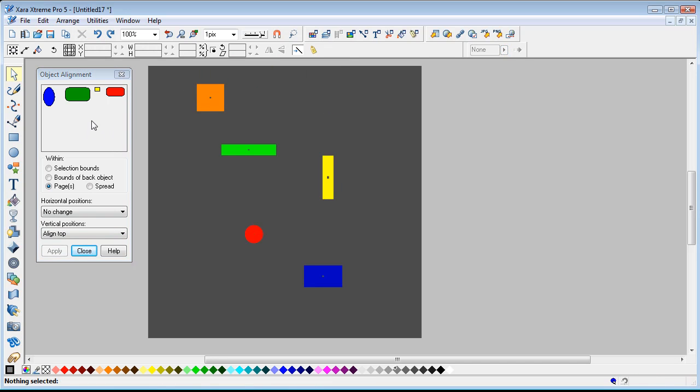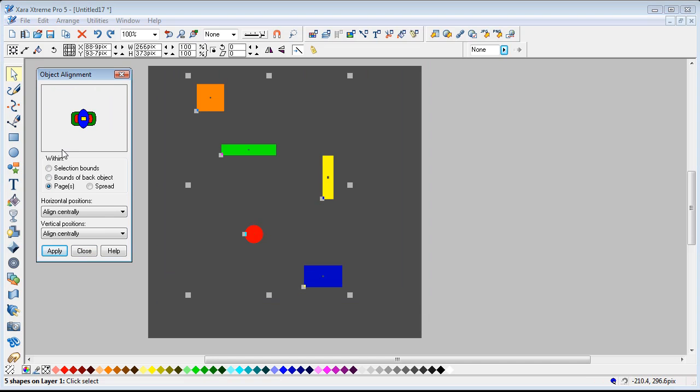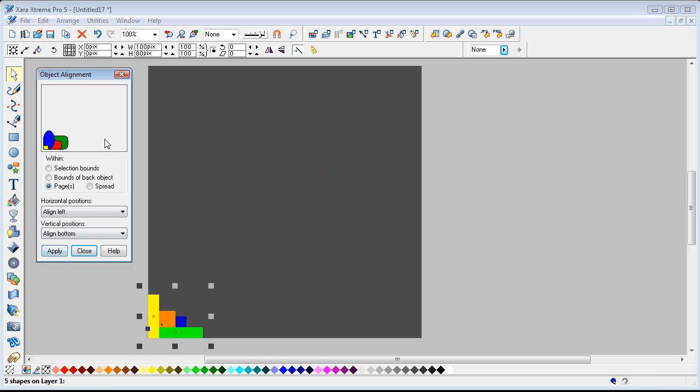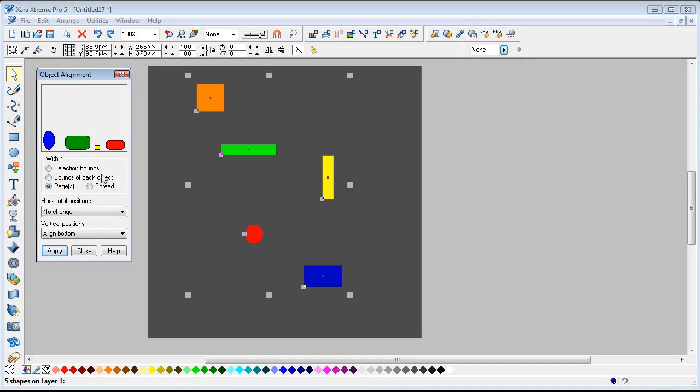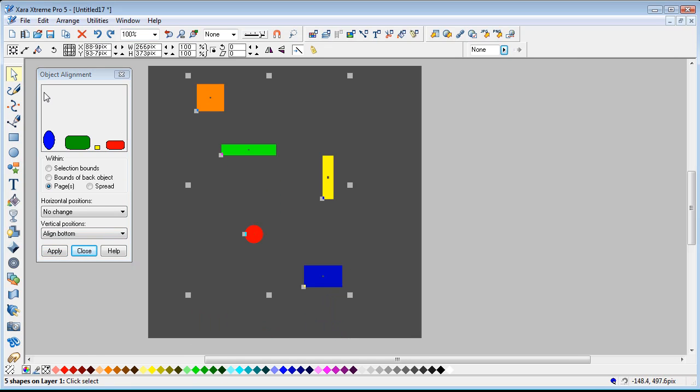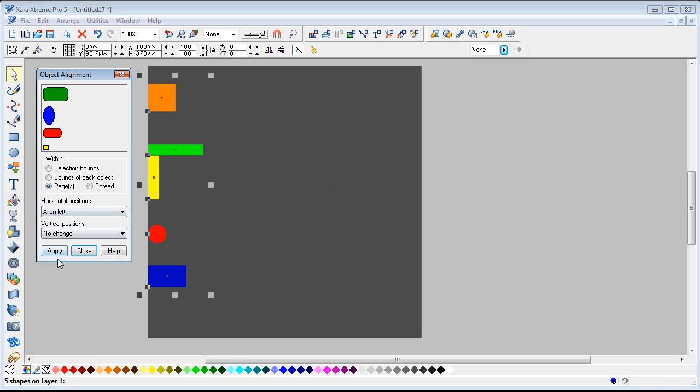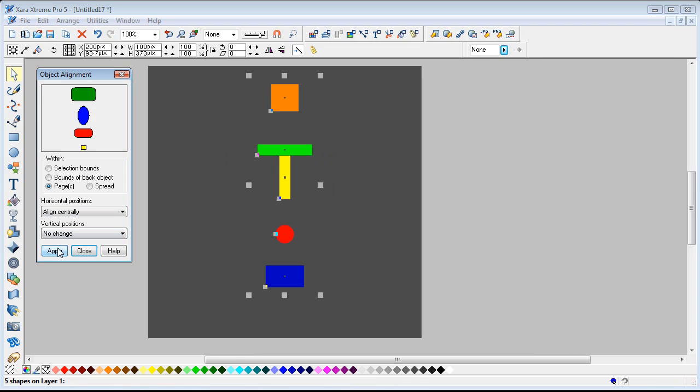So instead of just having to move them around like this, you can actually distribute them, holding down the control key. Apply, or the shift key, apply. That works equally as well in the center as well, by the way.